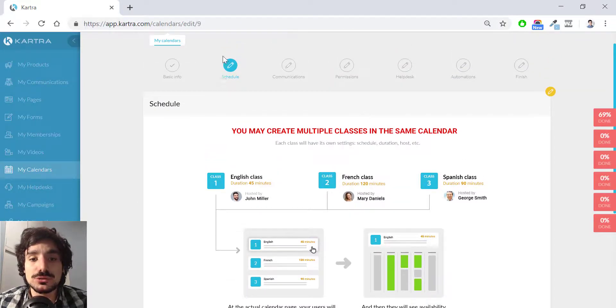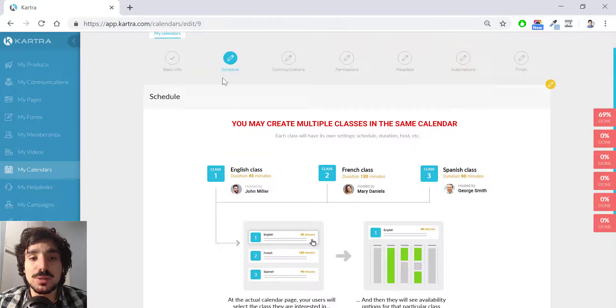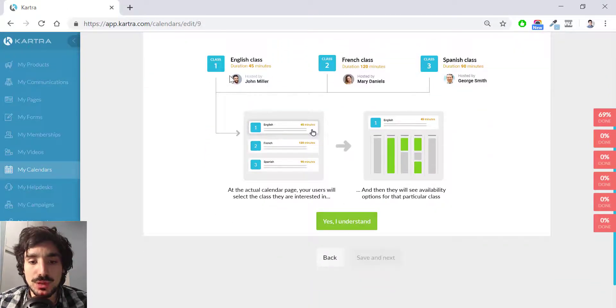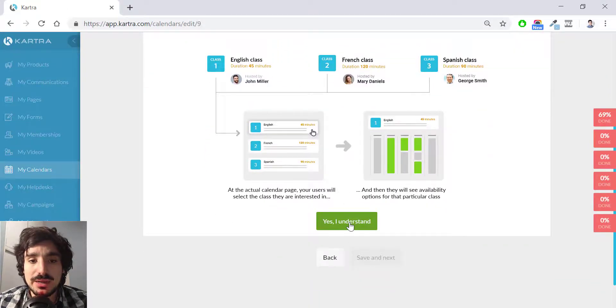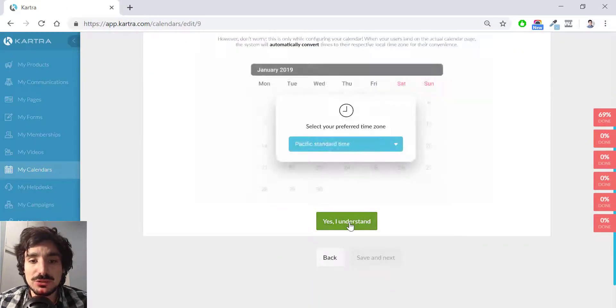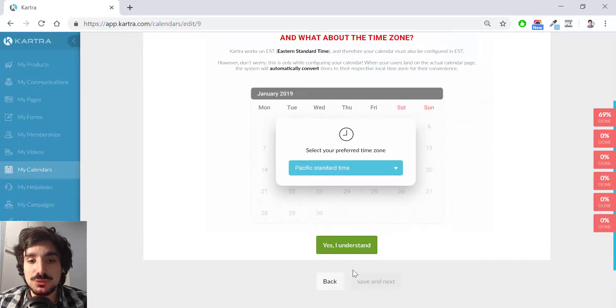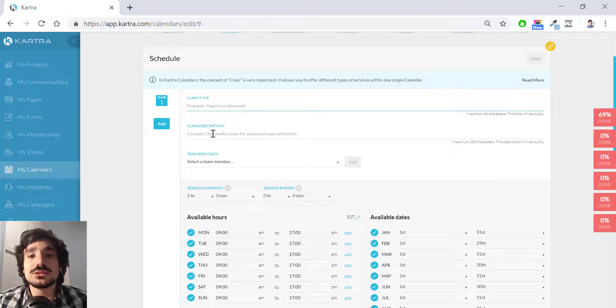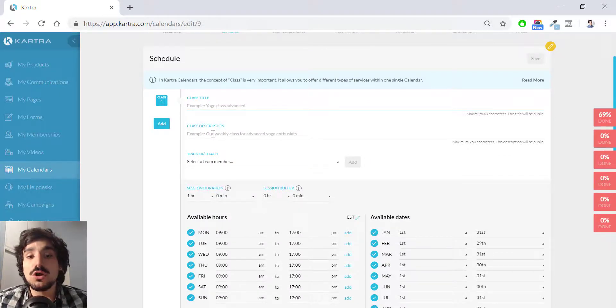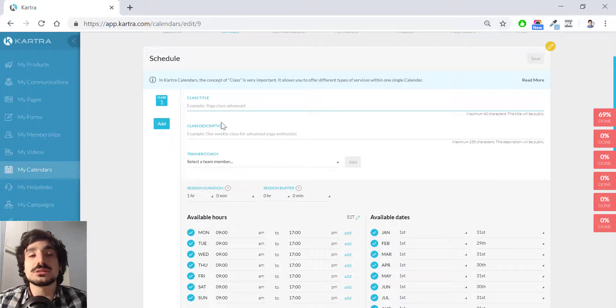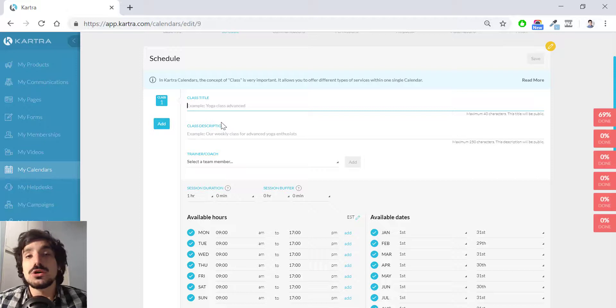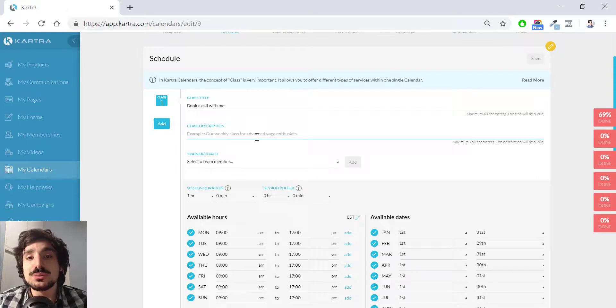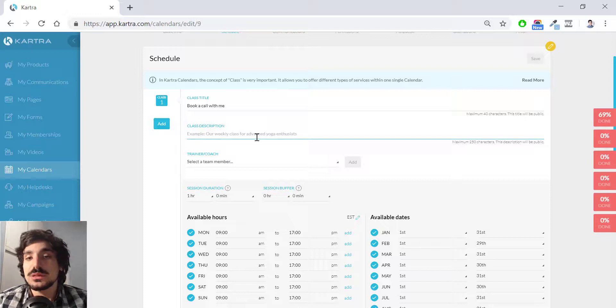This is the schedule part. Here you choose many things that I'm going to show you right away. I hit yes, I understand. You can read it out if you want. So the class title is the booking, the call name for say. In this case, I'm going to say it's called book a call with Lucas. And in the class description, you simply say what it's about. In this case, it's a free 45-minute call with me.